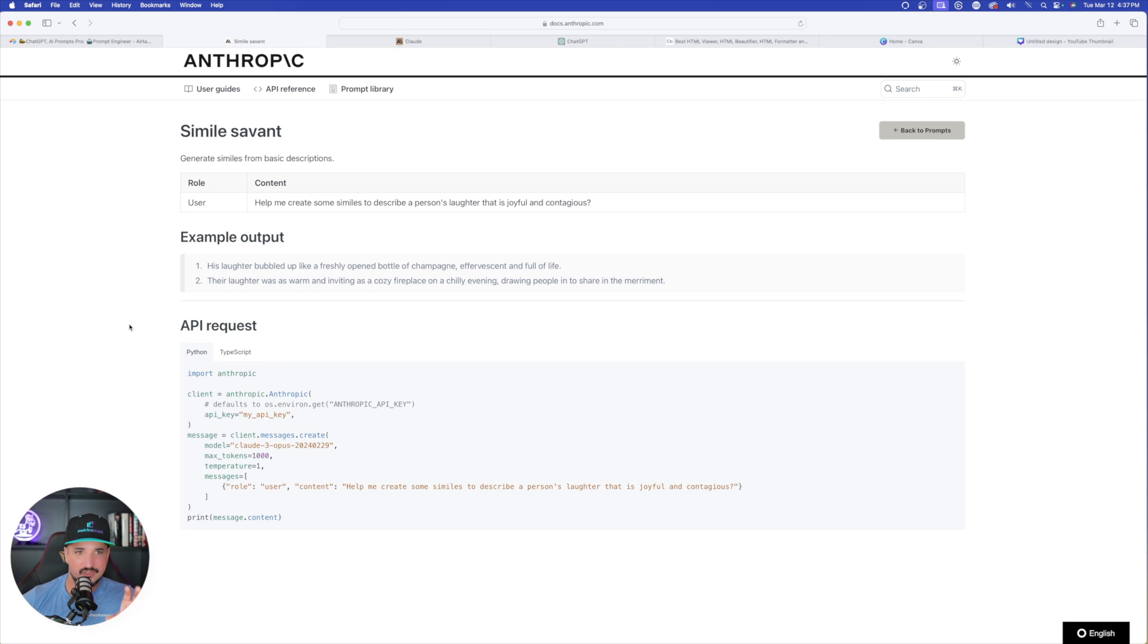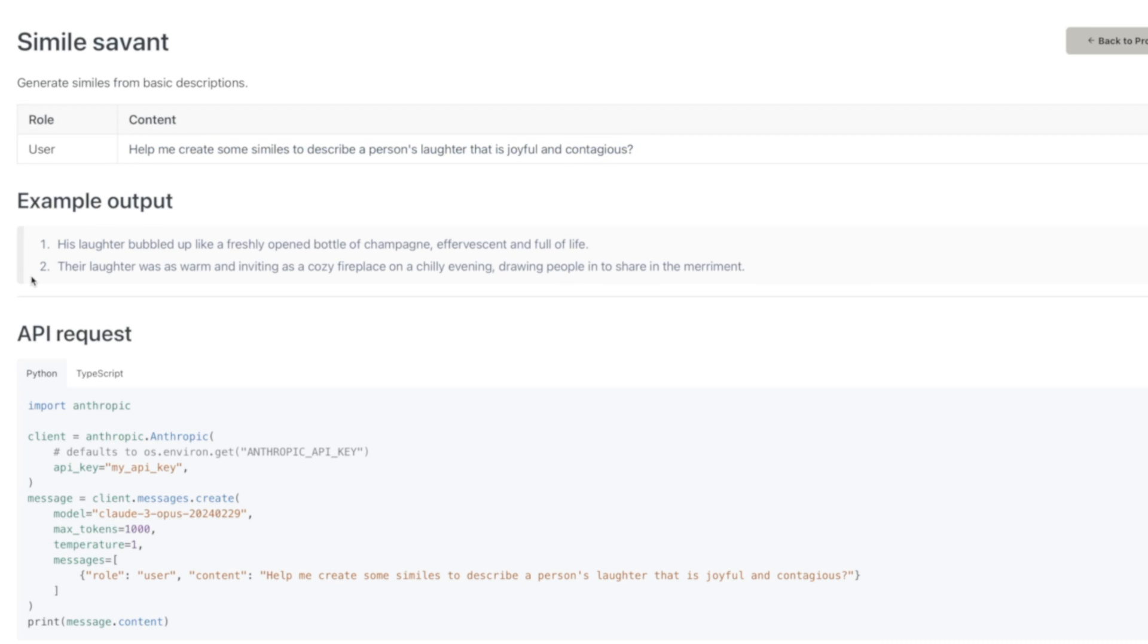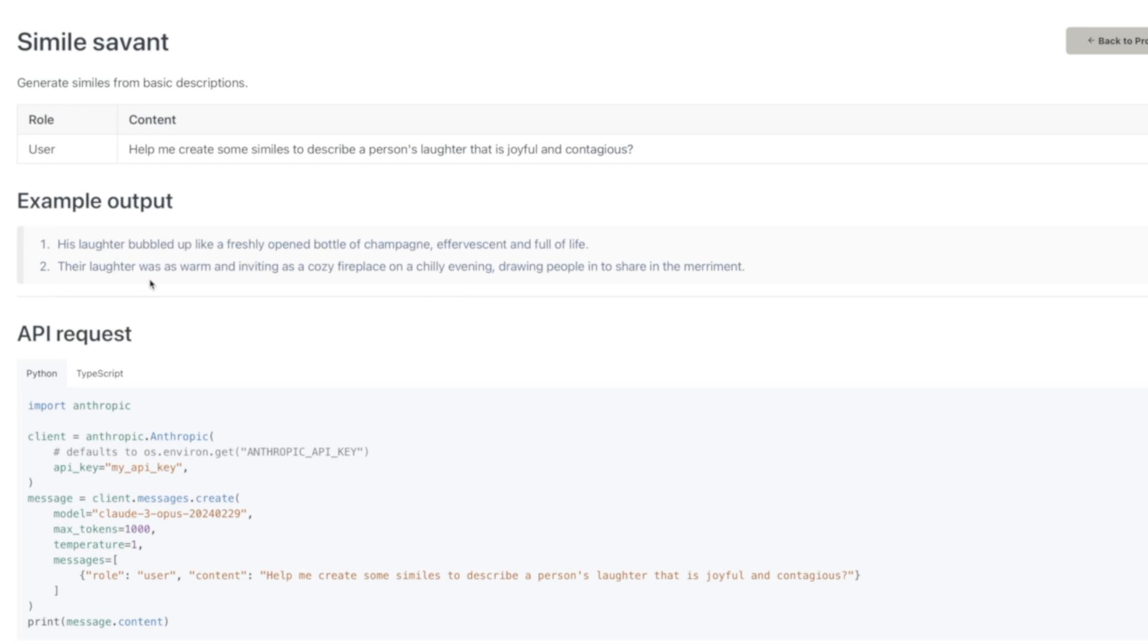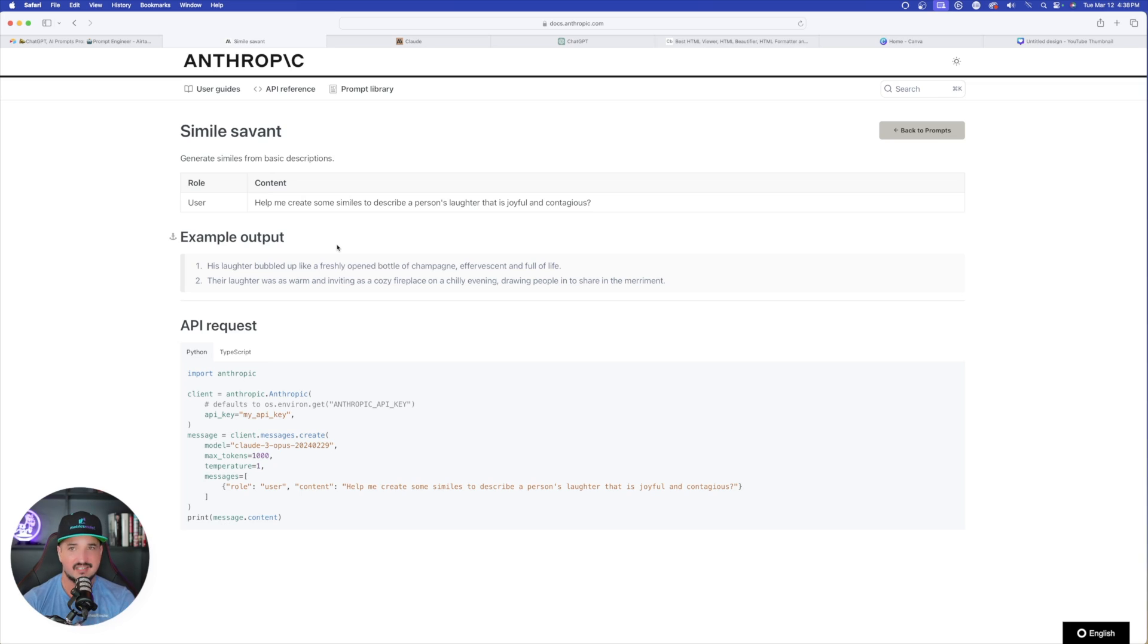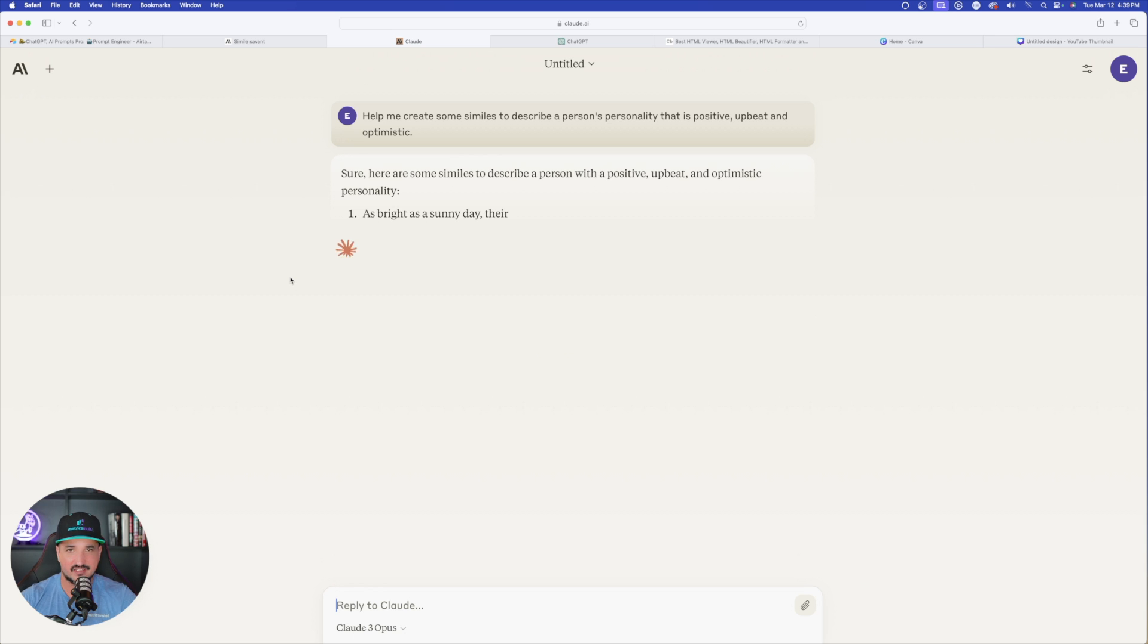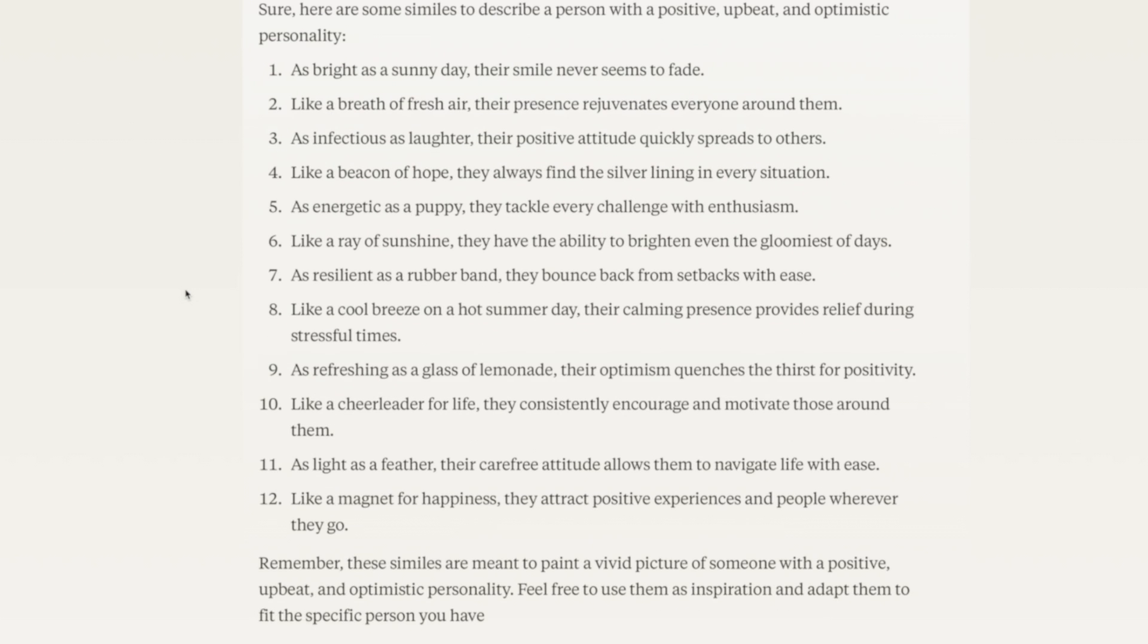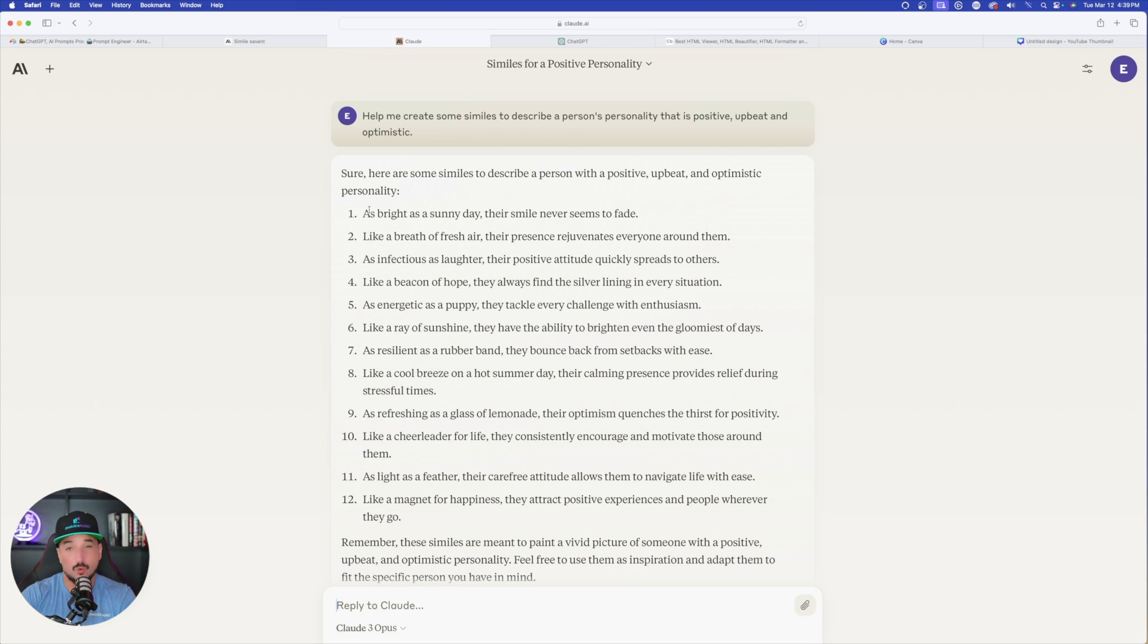Another good one is called simile savant. Help me create some similes to describe a person's laughter that is joyful and contagious. What I like about this is that this can be used for a lot of helpful things. When you paste this prompt in, look at the example output it gives you. Based off the user prompt, his laughter bubbled up like a freshly opened bottle of champagne, effervescent and full of life. You can utilize this method or prompt to generate some unique looking title ideas, social media posts, or anything else. Help me create some similes to describe a person's personality as positive, upbeat, and optimistic. It's going to automatically give you these cool looking similes. It gives us 12 really good ones. To be quite honest, I'll admit I'm not creative enough to come up with things like this.